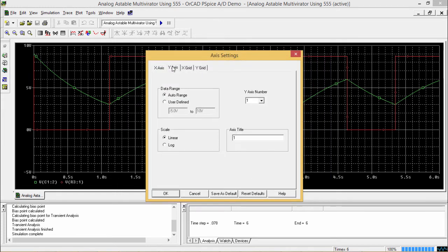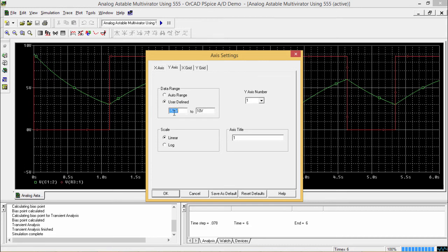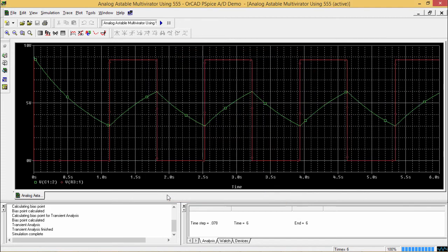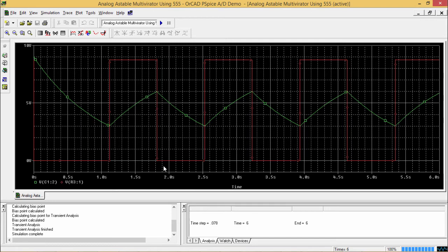We can also change the y-axis, here the y-axis is ranging from minus 5-volt to 10-volt. We can also make it say 0-volt to 5-volt, say minus 1-volt to 5-volt if I require. So that is my, so minus 1-volt to 5-volt, so the y-axis has been changed. So in this way, we can change it.